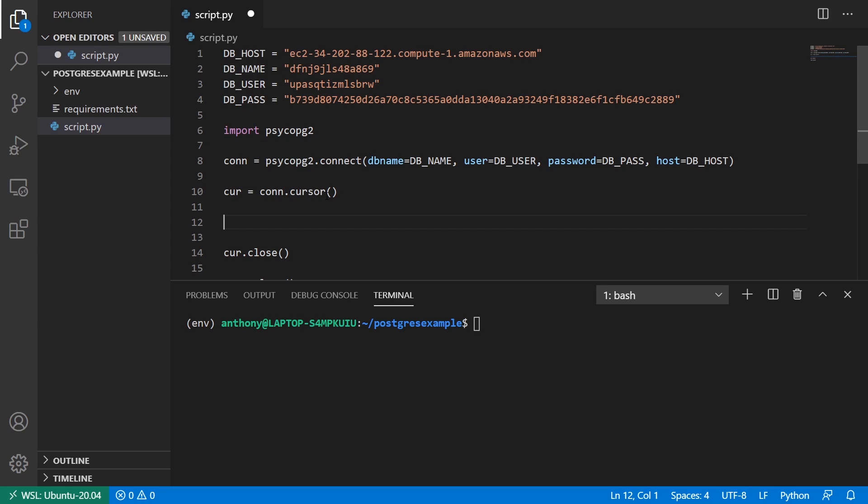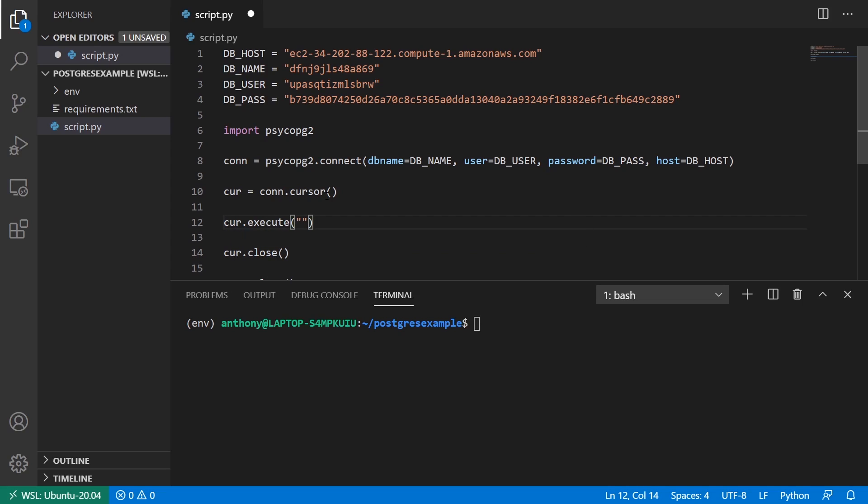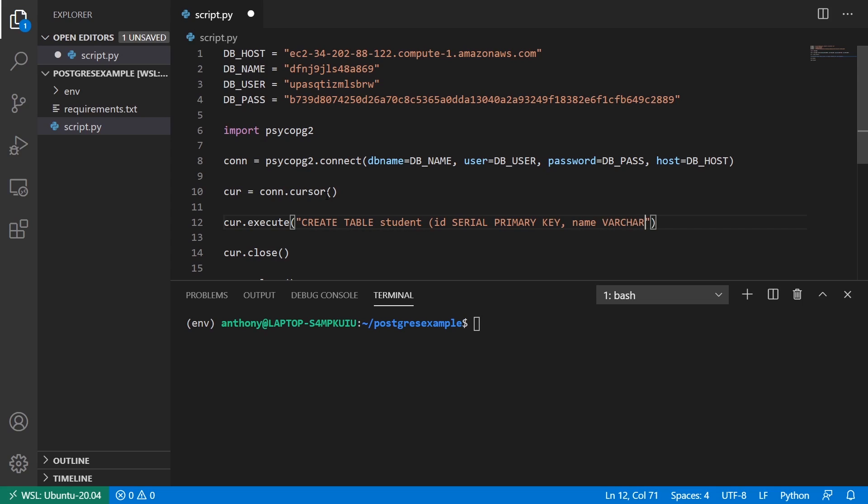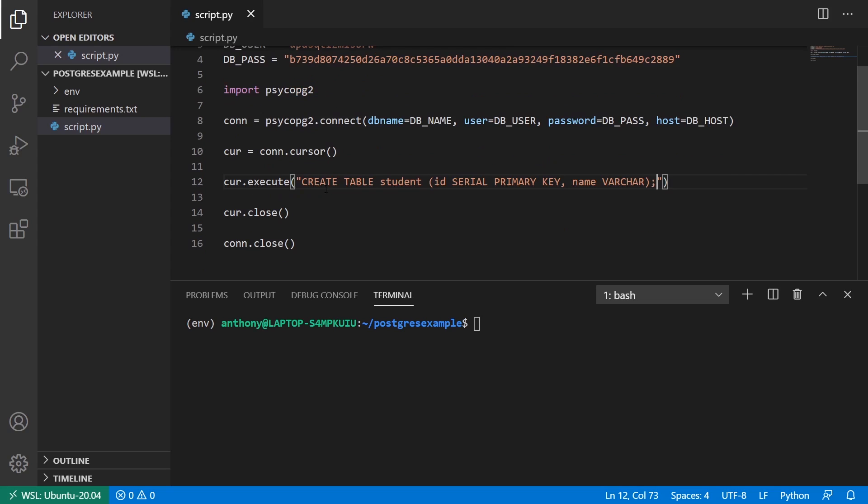So first thing I want to do is I want to create a table. So I'll call the cursor and the execute method on cursor. And I'll say create table. And for a table name, I'll use student. So this would be like a student table. And then I can specify the columns. And I'll just use two. ID. And it's going to be serial. And it's going to be the primary key. And I'll also have a name column. And it's going to be a varchar.